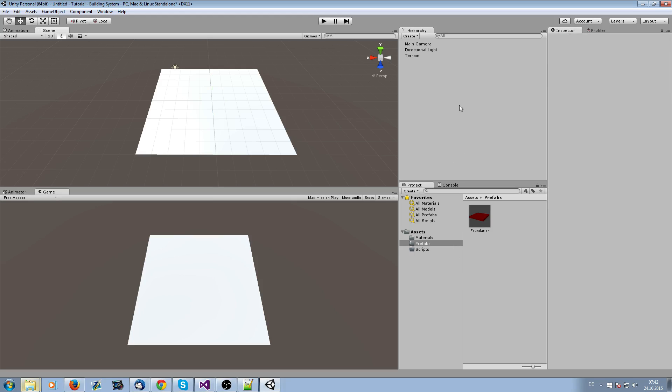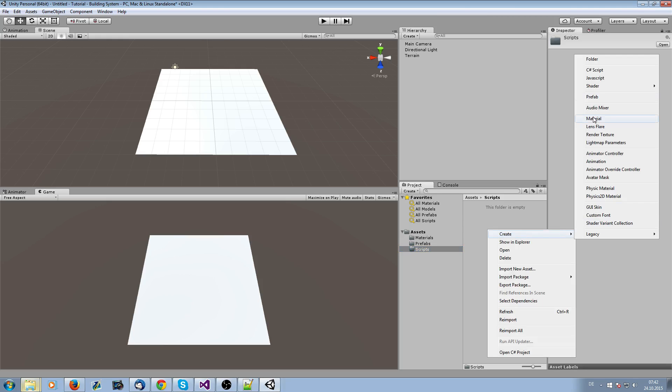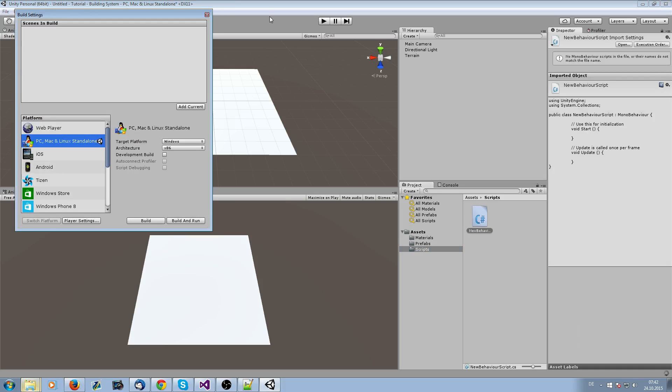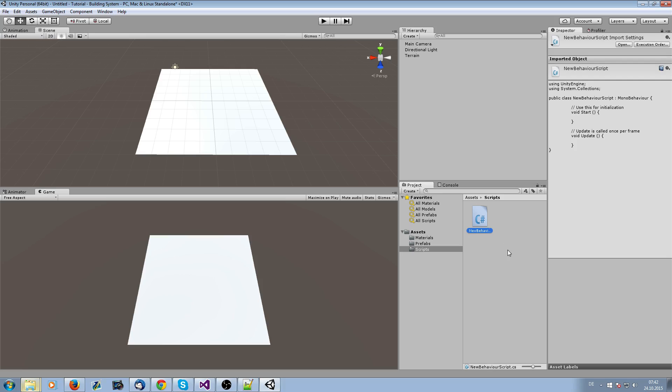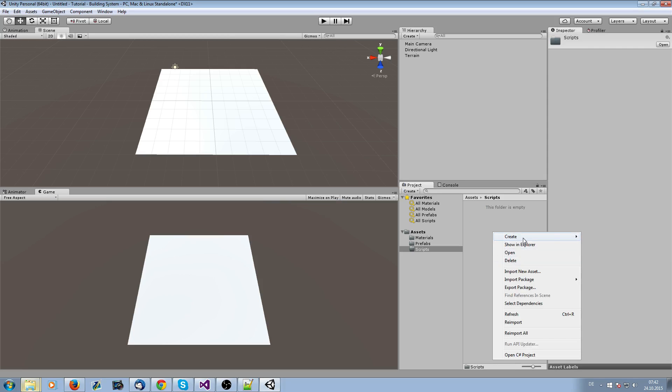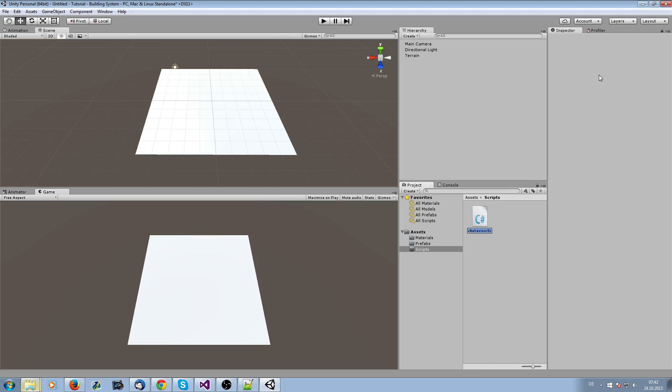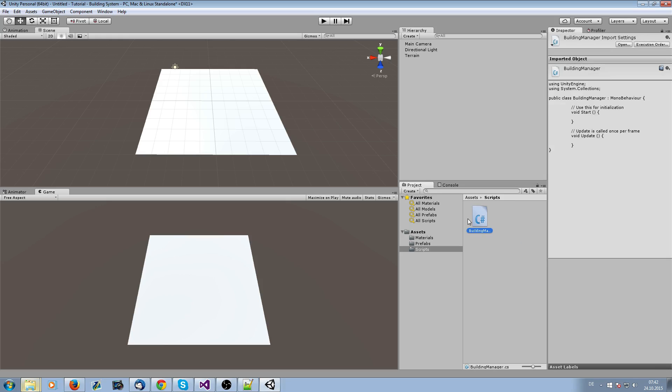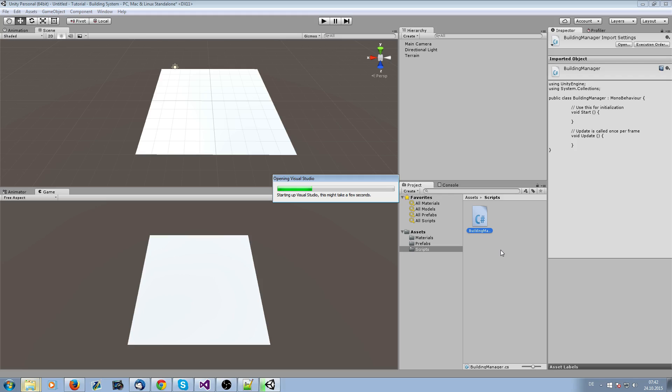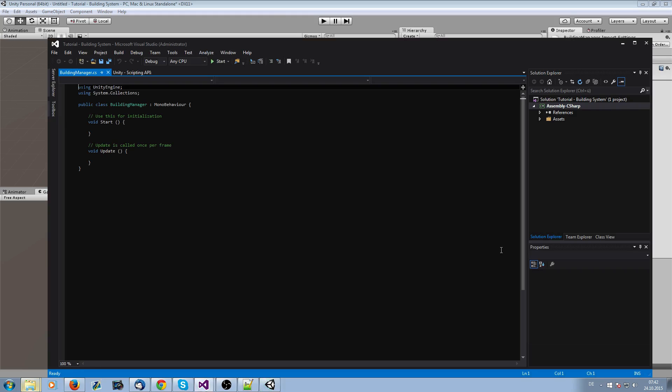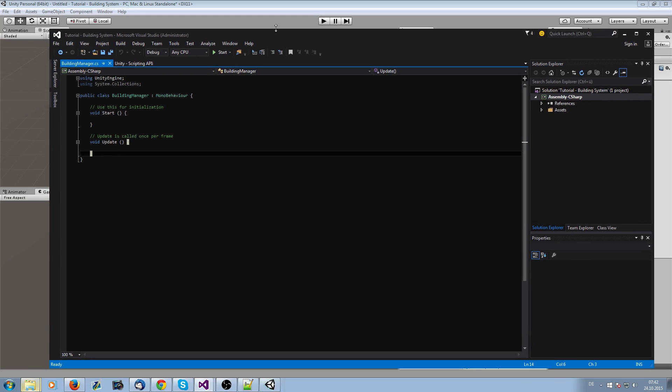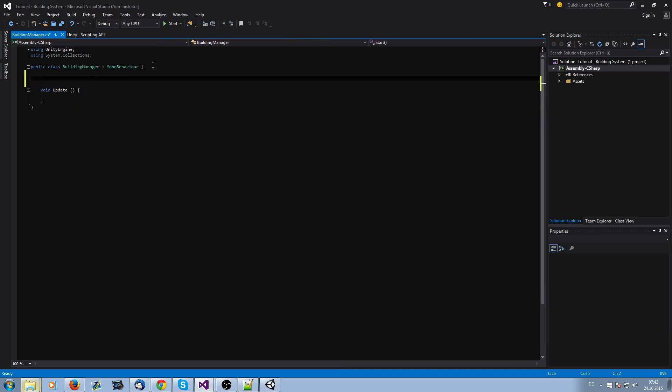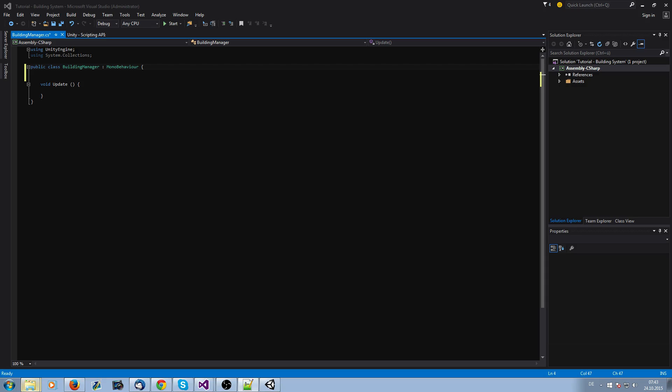Now we're going to create our scripts. Go into the scripts folder and create our building manager. This building manager will be for everything which is related to the buildings. Double-click it and take all the comments out. We don't need the start function in this thing.